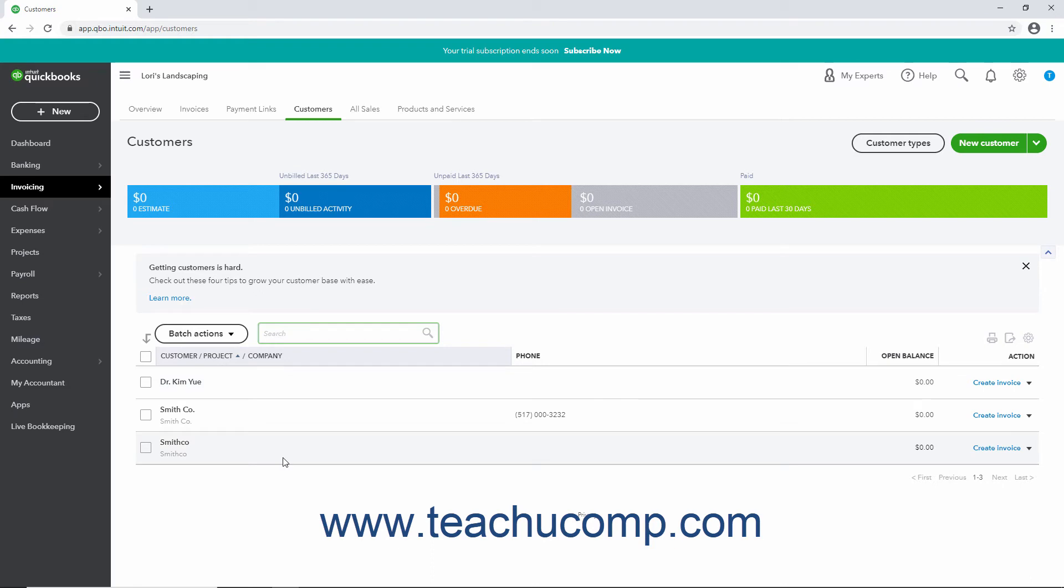QuickBooks Online uses the display name as the matching field. However, the process is essentially the same as renaming items. First, open the editing window of the list item to rename and merge.